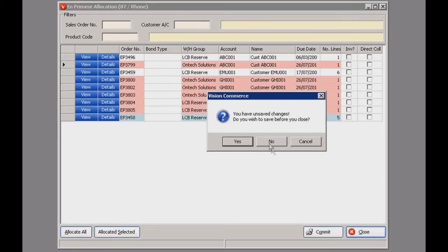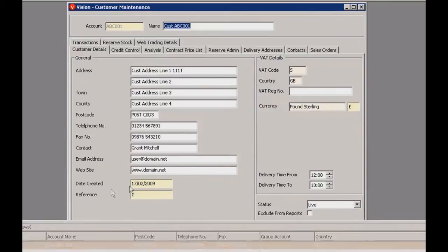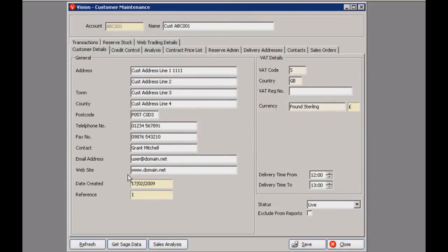Let's go into customer maintenance. We start on the customer details tab, and on your left are all your ordinary contact details — your postal address, phone number, email and contact names. Over here you've got fields for your VAT details, your VAT code, country and VAT reg number. Interestingly, this can be connected to Sage — you just need to set up your customers here and they'll be automatically added to your Sage system. You can also import information from Sage.